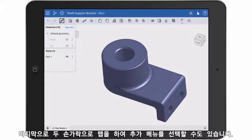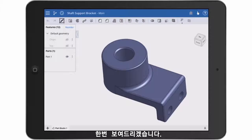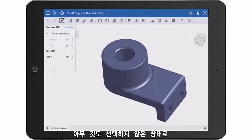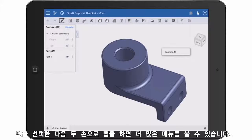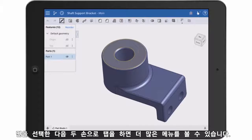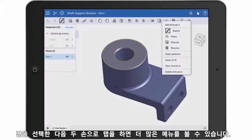You get an in-context menu by tapping two fingers together. With nothing selected, I can tap two fingers and I see a little menu that includes Zoom to Fit. With a face selected, I can use that two-finger tap and I see a lot more options.